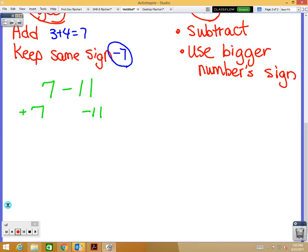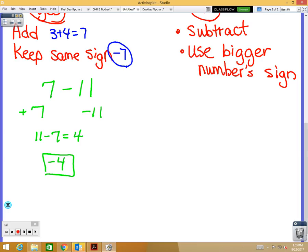So we have a positive 7 and a negative 11. We ask ourselves: are the signs the same? No. So since the signs are not the same, we subtract. Don't do 7 minus 11 — do 11 minus 7, which is 4. And we use the bigger number's sign — 11 is bigger than 7, so we use the negative sign. The answer is negative 4. Think about it: if you had 7 dollars and spent 11 dollars, you now owe somebody 4 dollars.